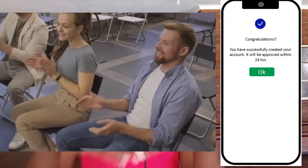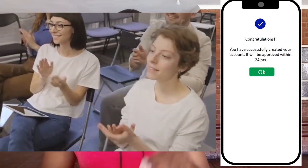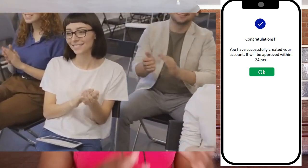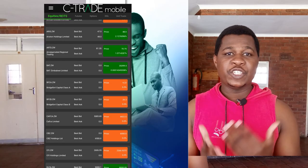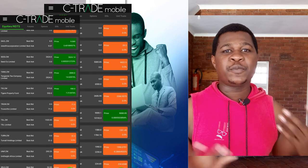Congratulations — you've successfully opened a CTrade account, which will be active within 24 hours. You can use this to access each and every company enlisted on the Zimbabwe Stock Exchange. Believe me, all the companies you admire and want to be part of are listed there. When you open the app, it shows you all the companies you can potentially be a shareholder of.